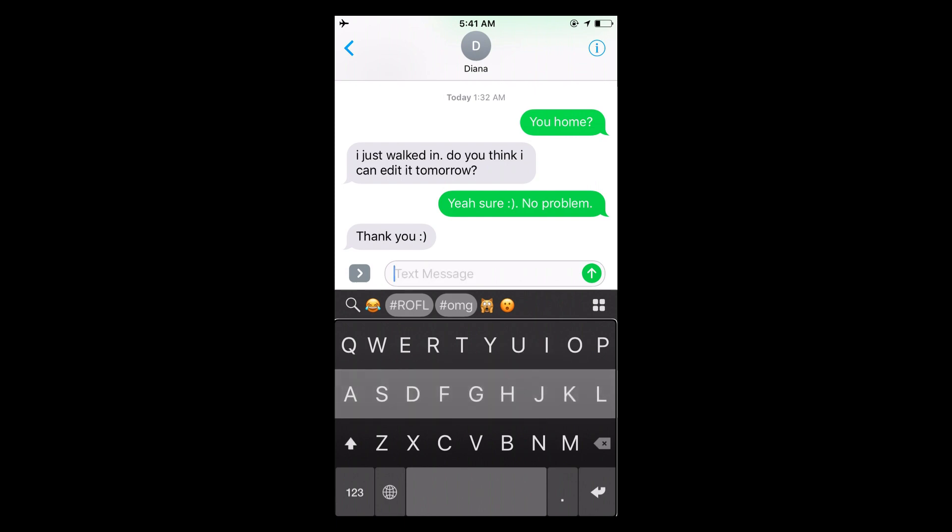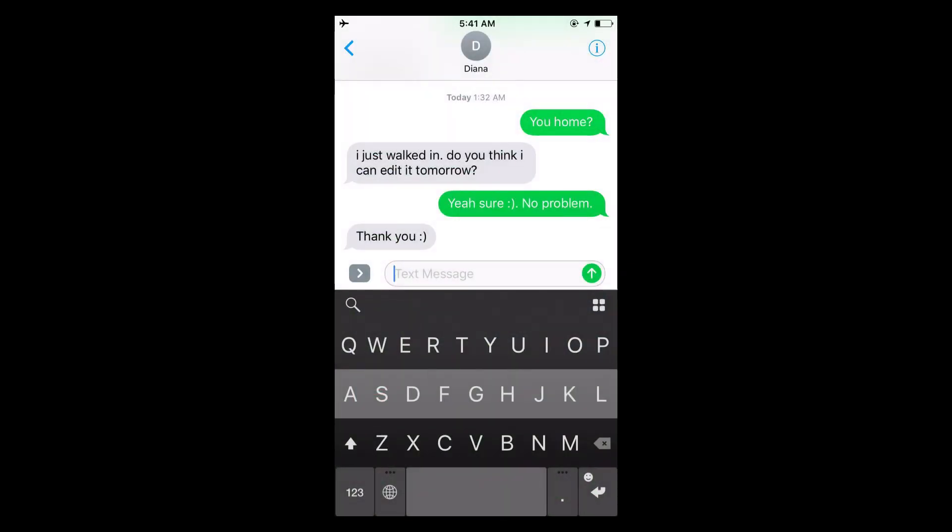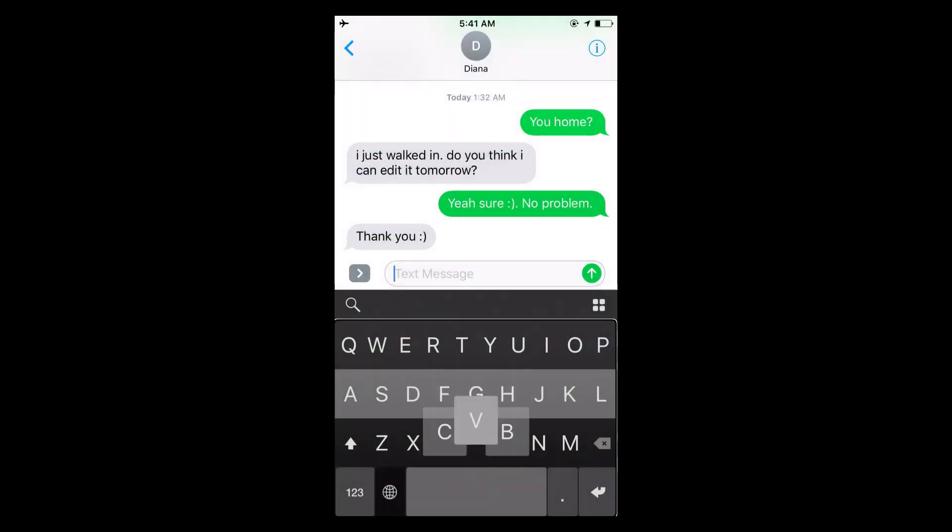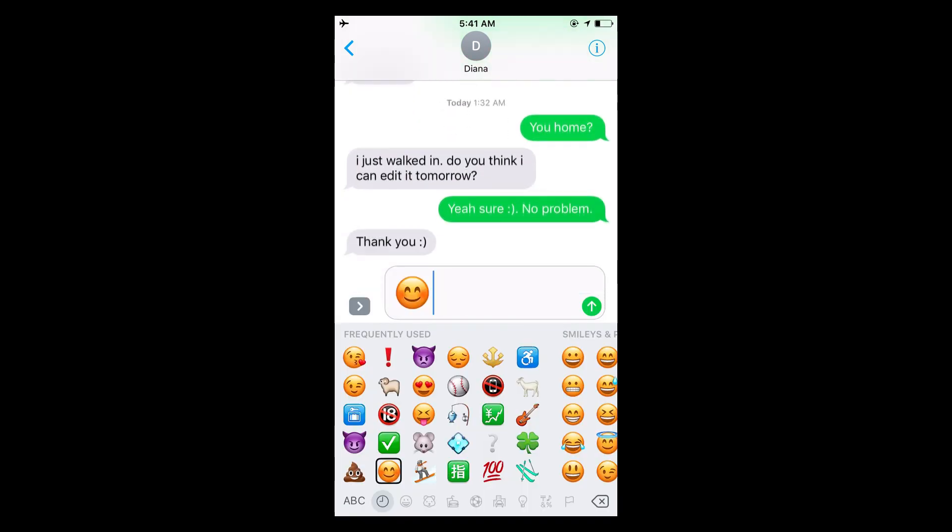But yeah, I'm able to do that. And I shouldn't have exited out because another question that you guys are probably going to ask is, can I use emojis? And I can.